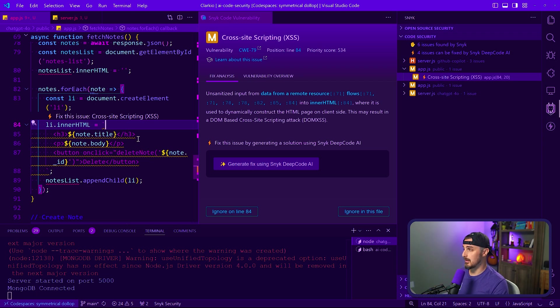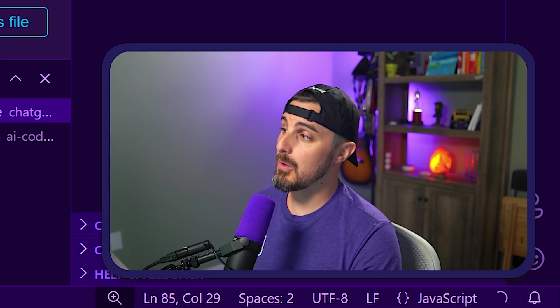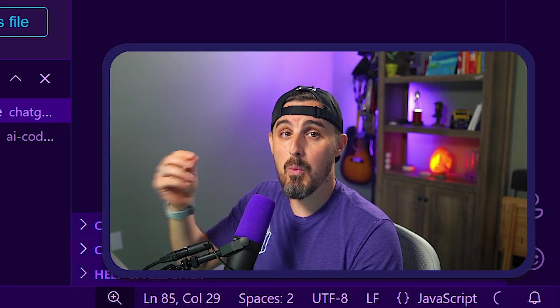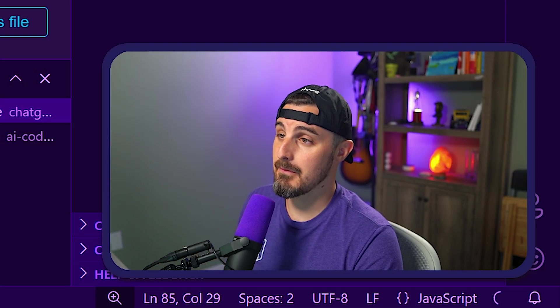This is what it's doing here. And this is the code that the AI had provided to us. And so Snyk is reporting cross-site scripting vulnerability because of unsanitized input data from a remote resource. So let's see why that's a problem. Let's try to exploit that further.